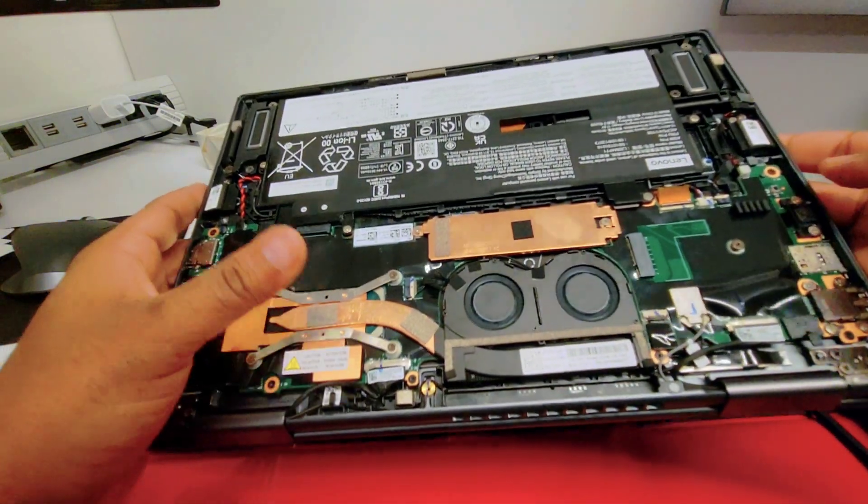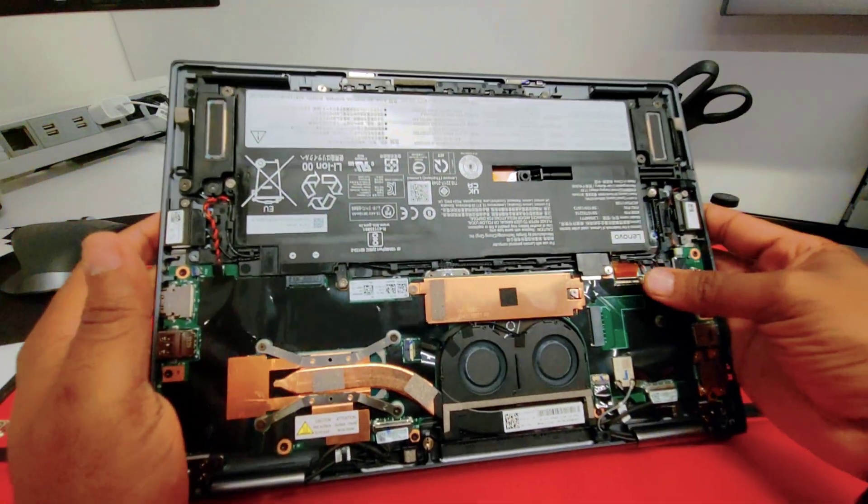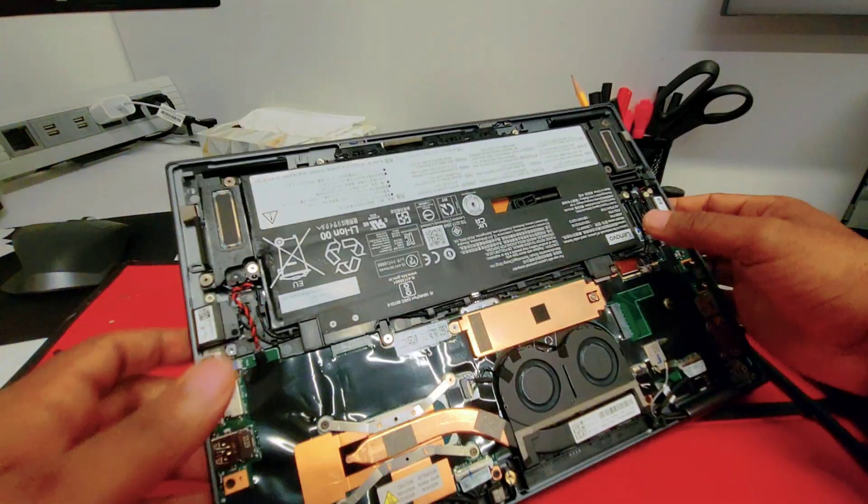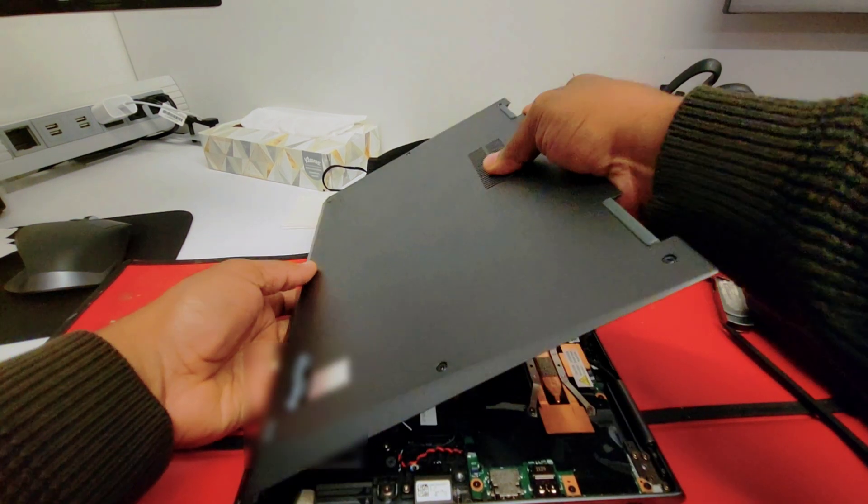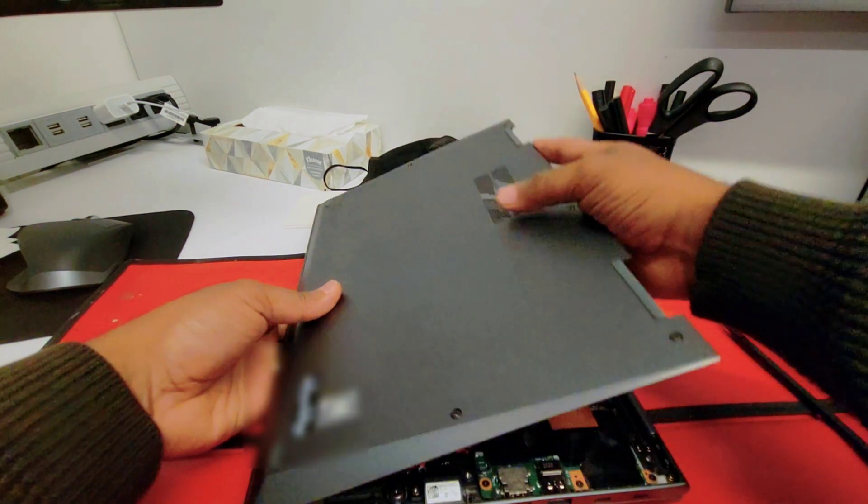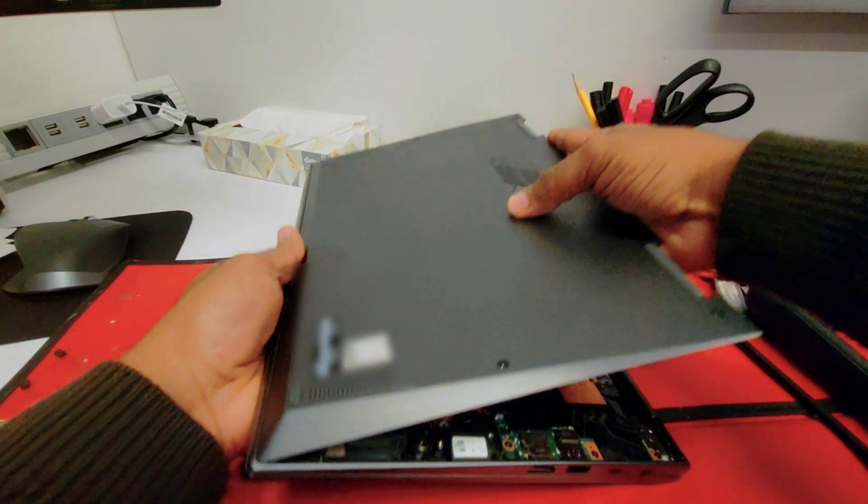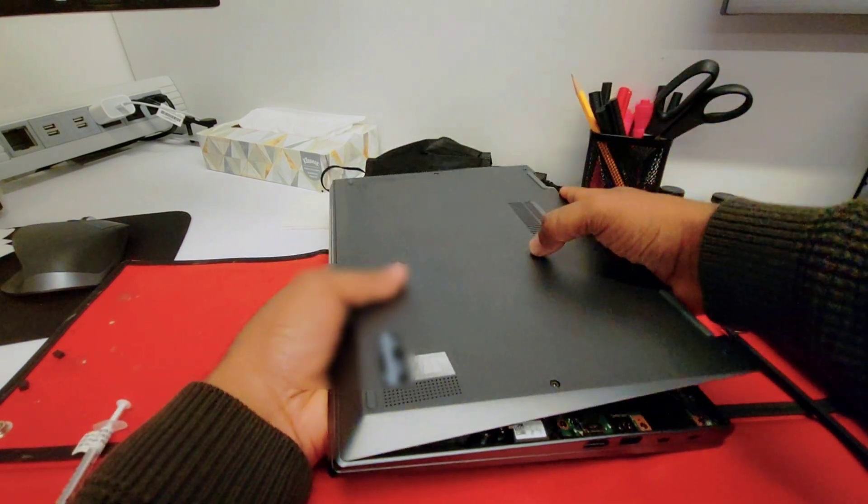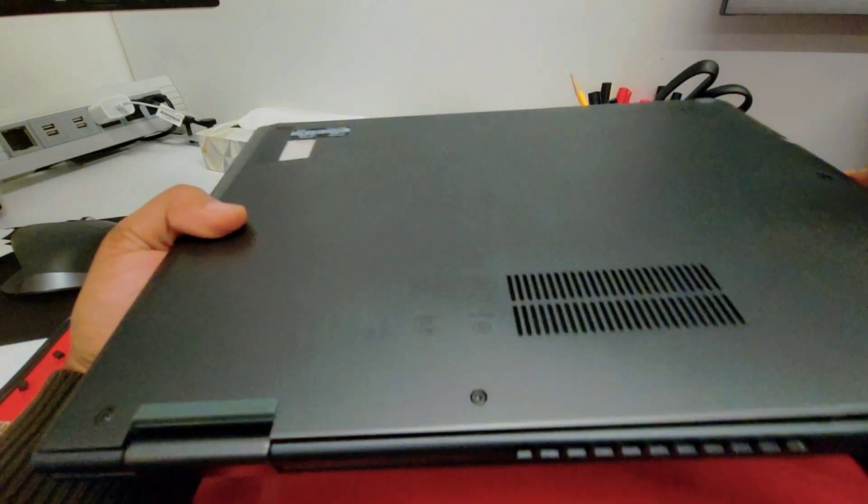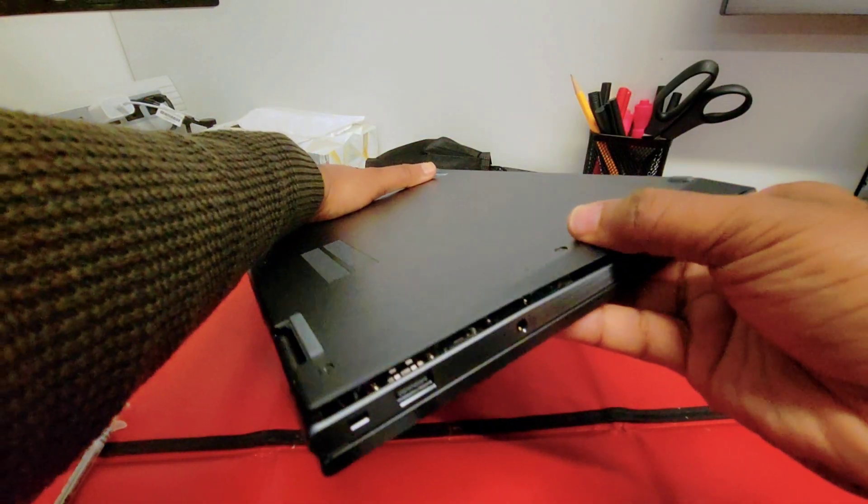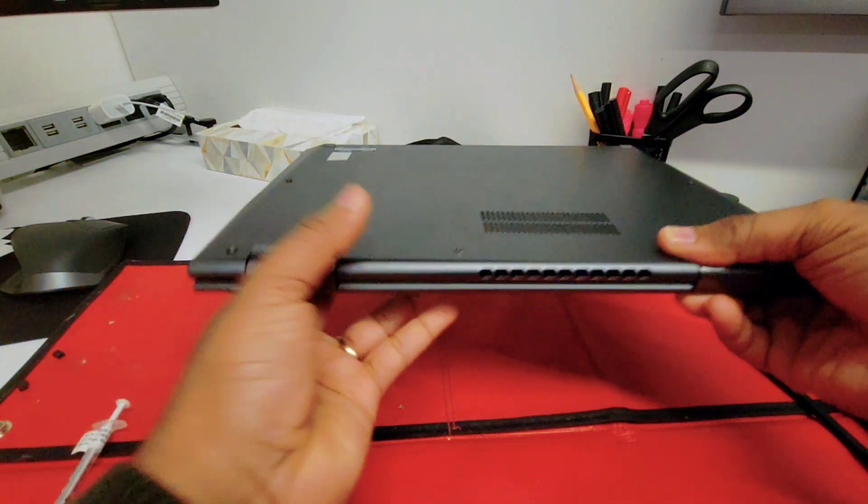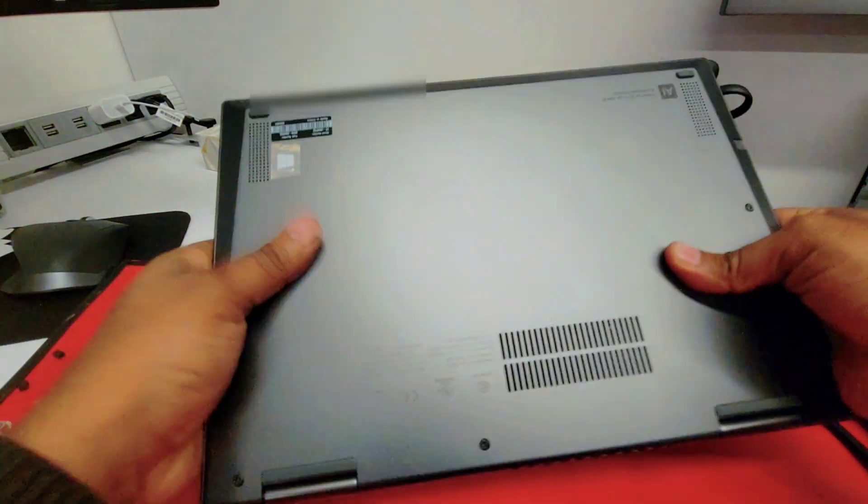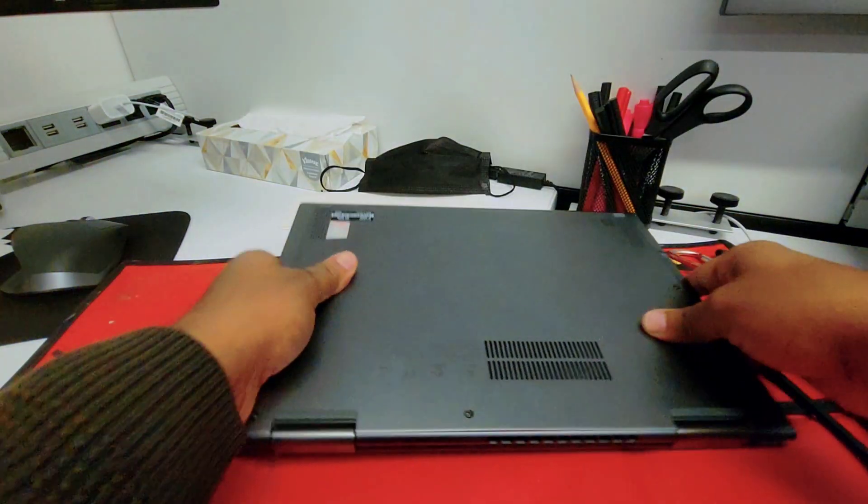Once you're done, make sure everything is connected, take a quick look and make sure you don't forget anything. It's time to place the bottom cover. You want to do it from the front side first and then just slide it down. Once it is in place, only thing you have to do is just press firmly across the edges, that way you will put it in place nicely.